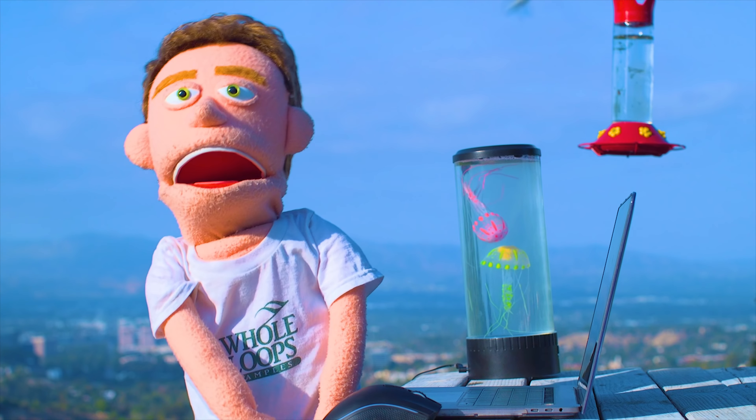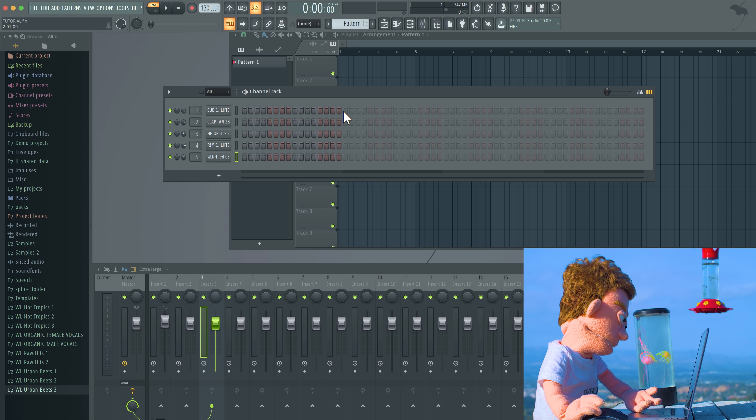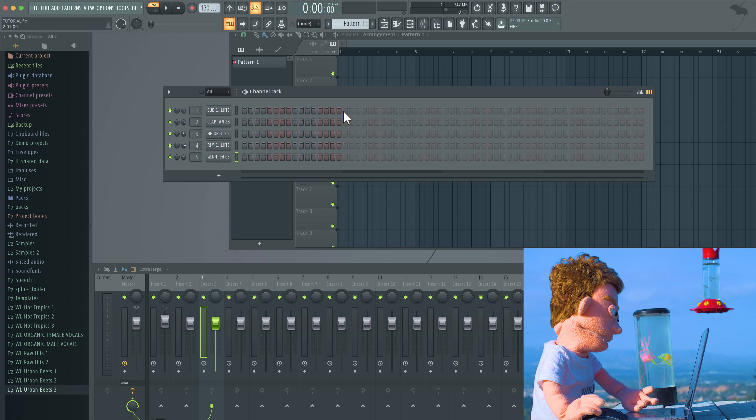I went ahead and filled up the channel rack with my favorite one-shots from the drums bundle available at wholeloops.com. My kit consists of an 808, a clap, open hat, rim, and a closed hat. To create a pattern that bounces, it's all about switch-ups and hiccups. I'm gonna start by filling in the skeleton of this pattern with some claps across the entire rack.